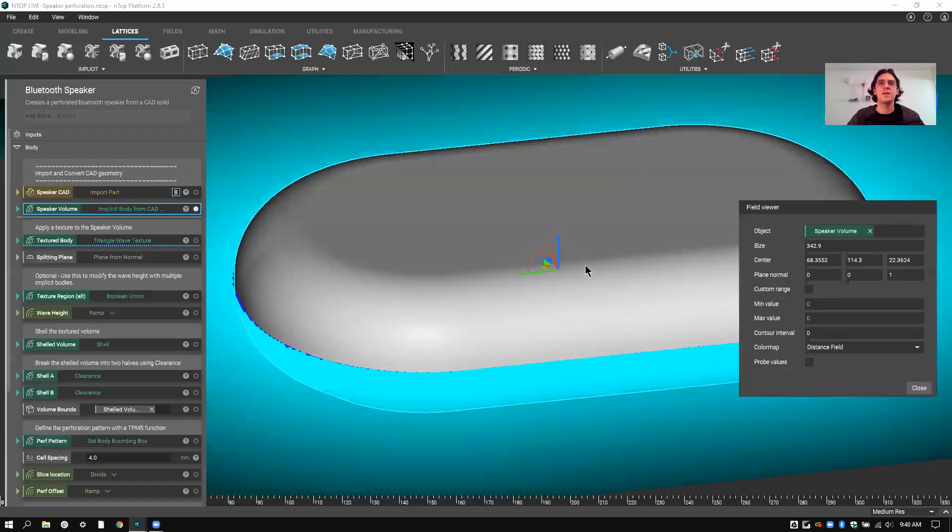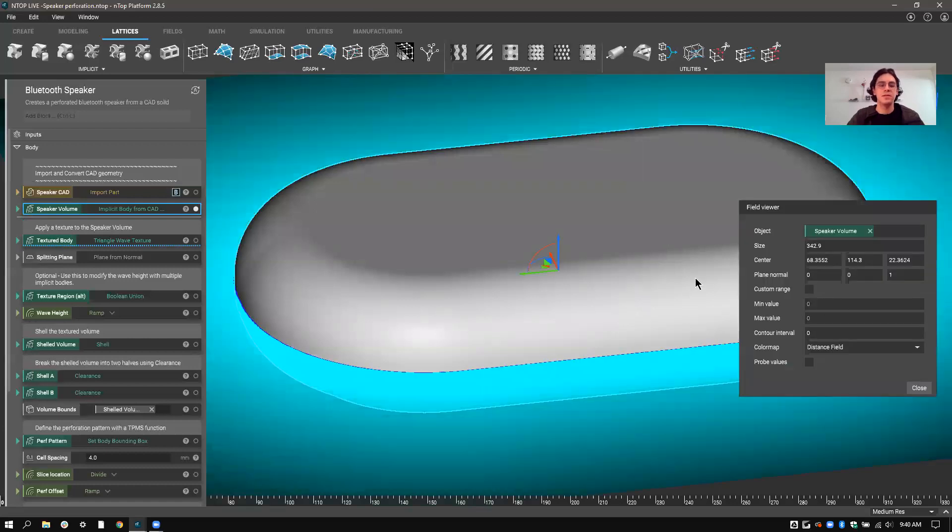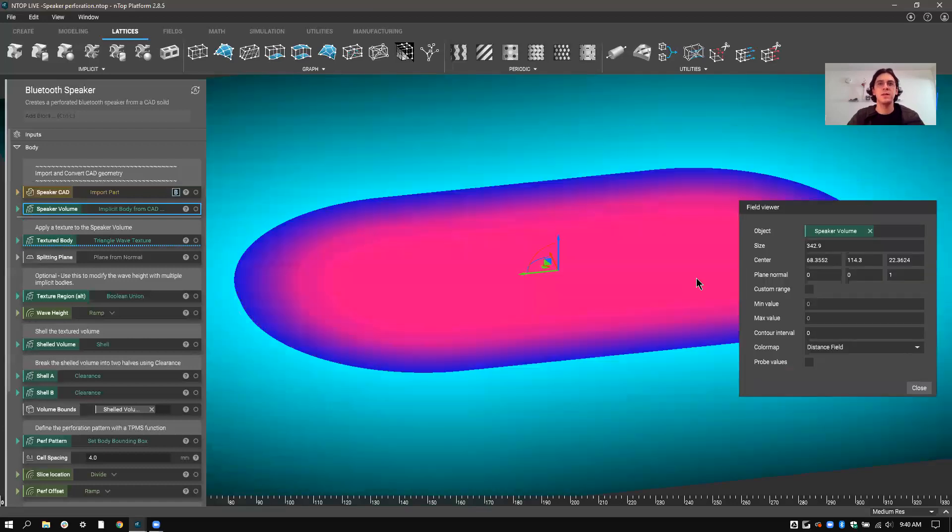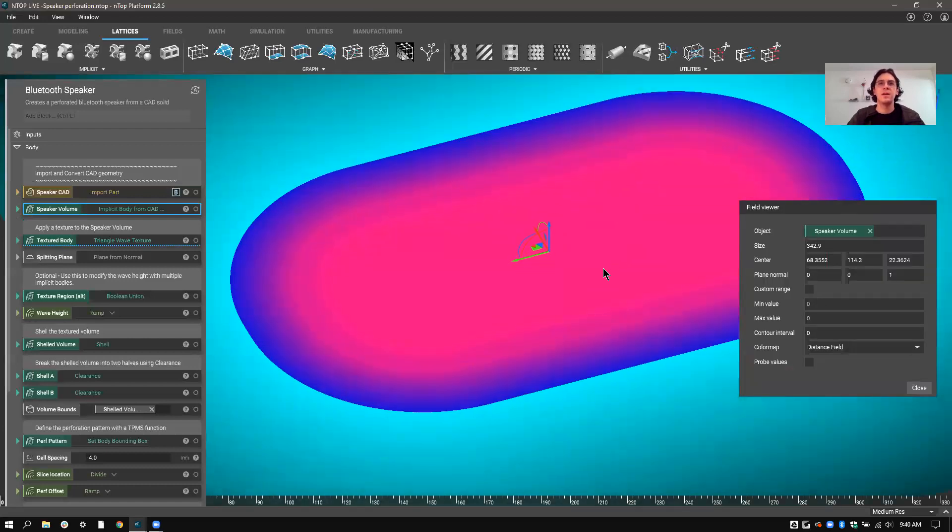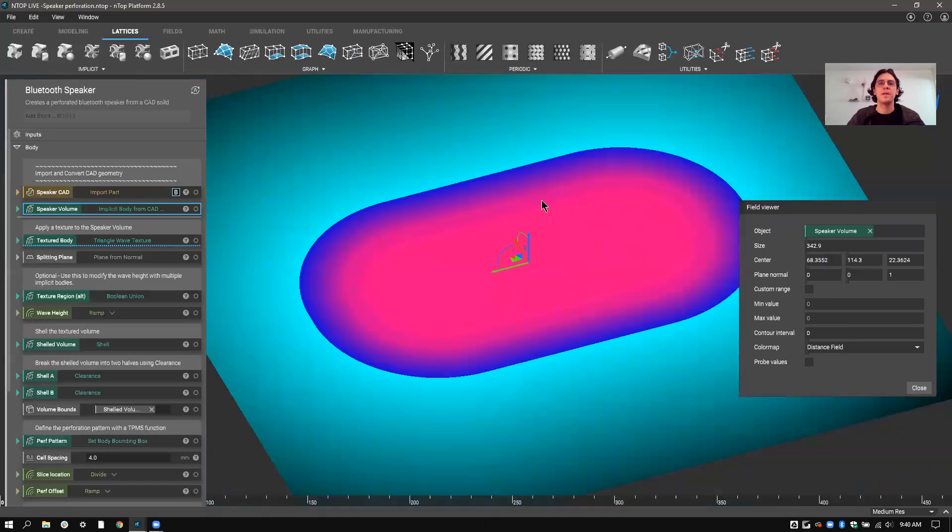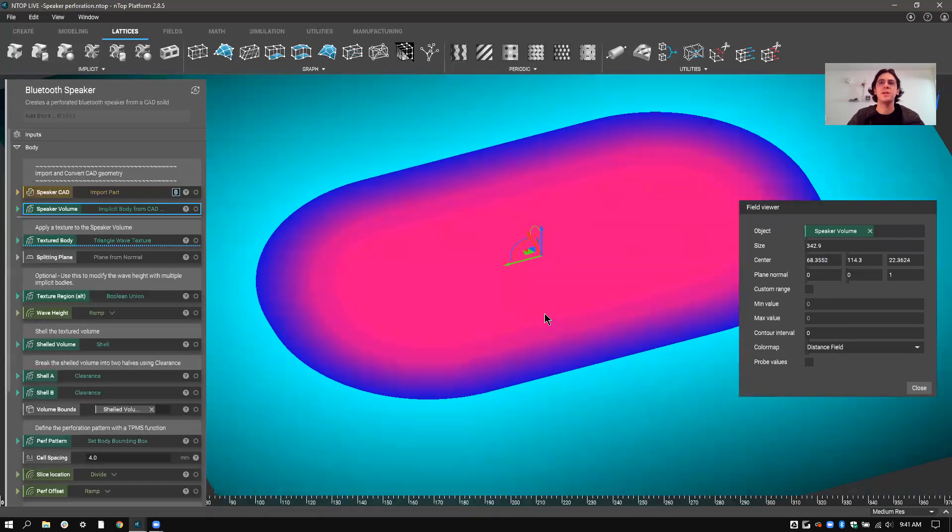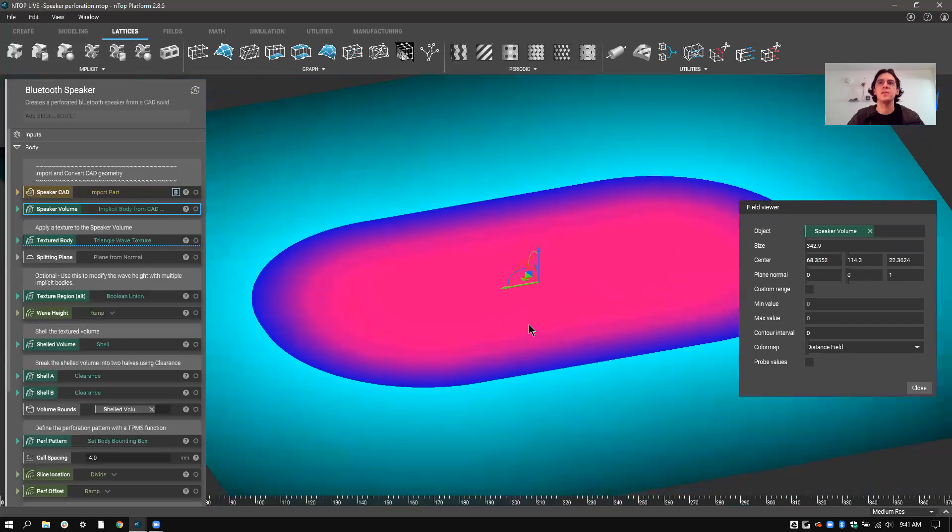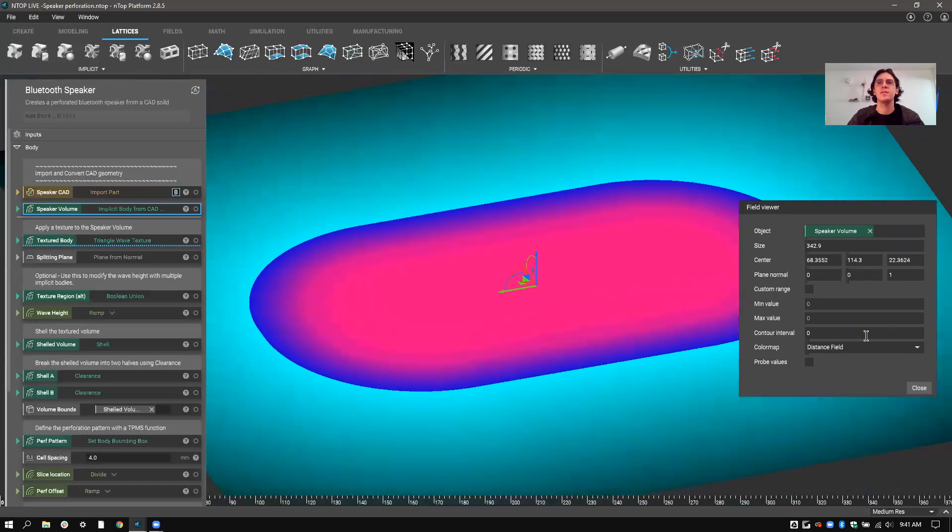it has a field baked into it as well. So you can see that has the field extending both inside and outside of this object, so we can use it for all sorts of things inside of nTop.